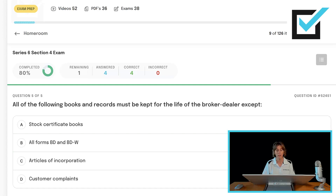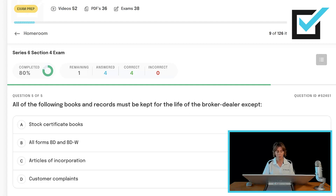All of the following books and records must be kept for the life of the broker-dealer, except: stock certificate books, all forms BD and BDW, articles of incorporation, or customer complaints. The first three must be kept for the life of the firm. Customer complaints, however, must be kept for four years.